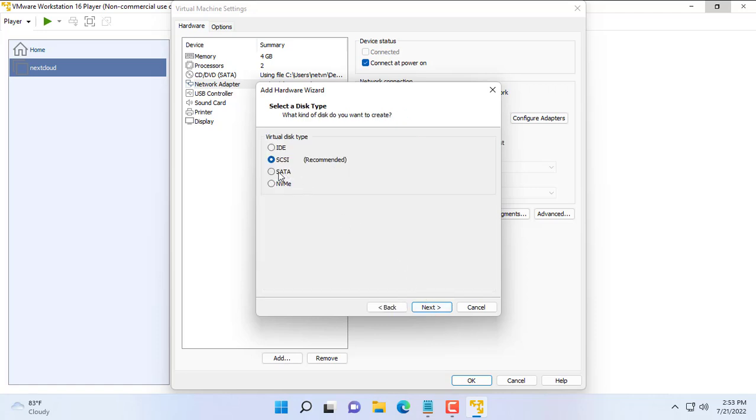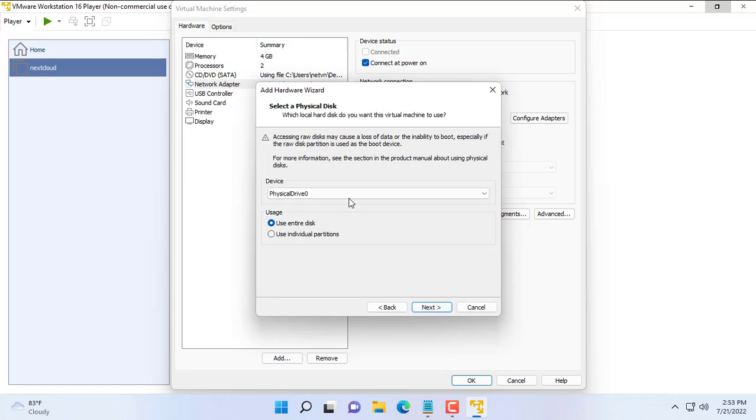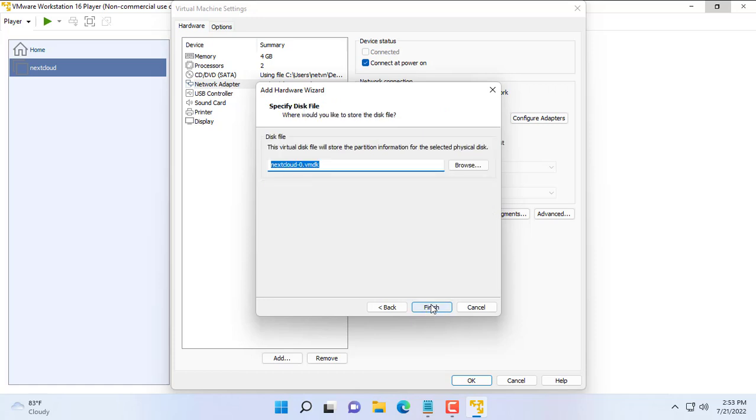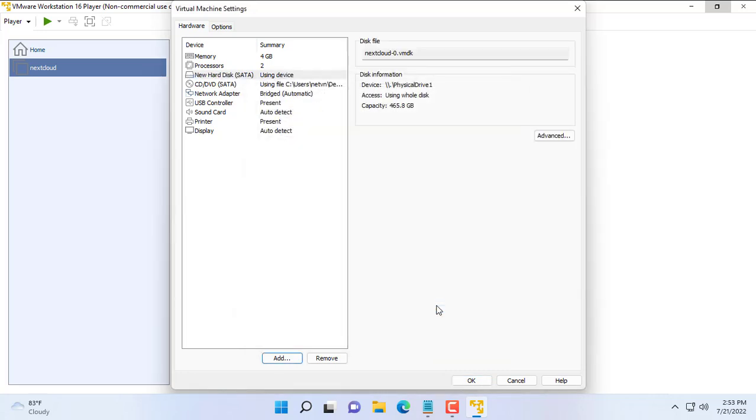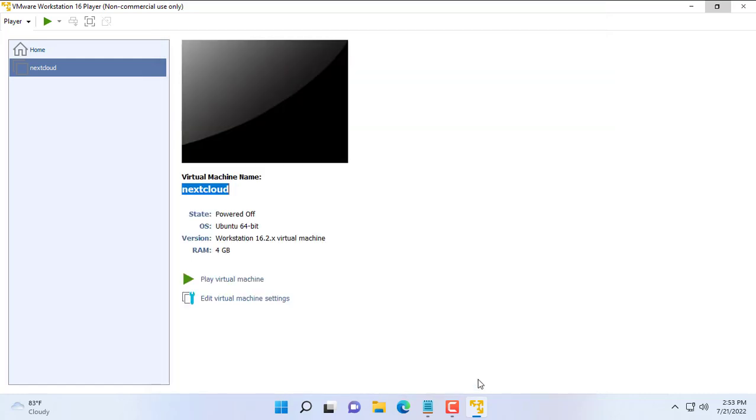Add hard disk SATA. Use a physical disk. The physical hard drive for the virtual machine is physical disk 1. Physical disk 0 is the hard disk running the Windows operating system. Physical disk 1 corresponds to disk 1 in the disk management of the Windows operating system.